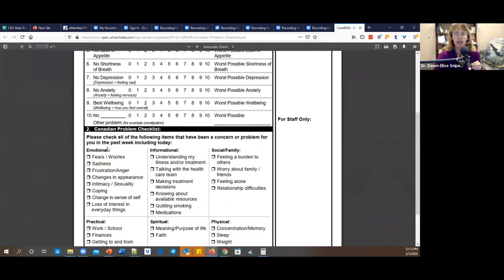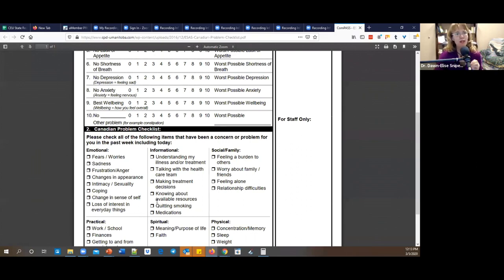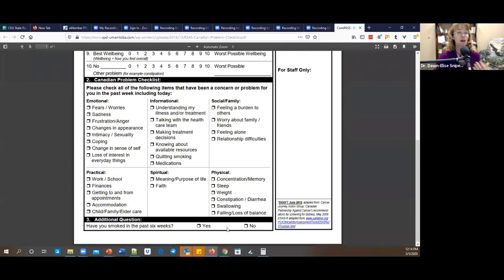The COMPASS also asks, for each area on the PACER — physical, affective, cognitive, environmental, emotional — what types of issues are you experiencing right now? For emotional: are you experiencing fears, worries, sadness, frustration, changes in appearance, intimacy and sexuality issues, coping, changes in your sense of self, loss of interest in everyday things? There's also an informational category — understanding my illness or treatment, talking with the healthcare team, making treatment decisions, knowing available resources. And social and family issues, practical issues, spiritual issues, and physical issues. Under practical is kind of unique because we need to remember that if the patient has young children, they may be worried about childcare after they're gone.